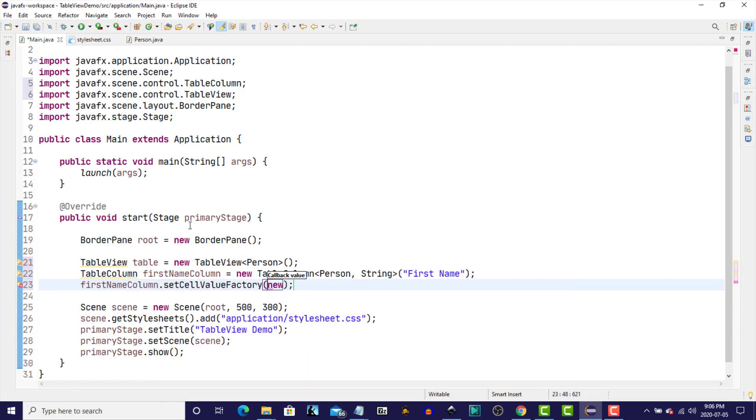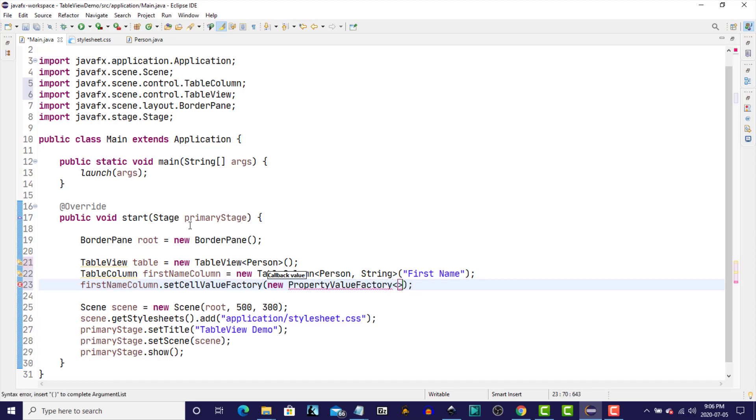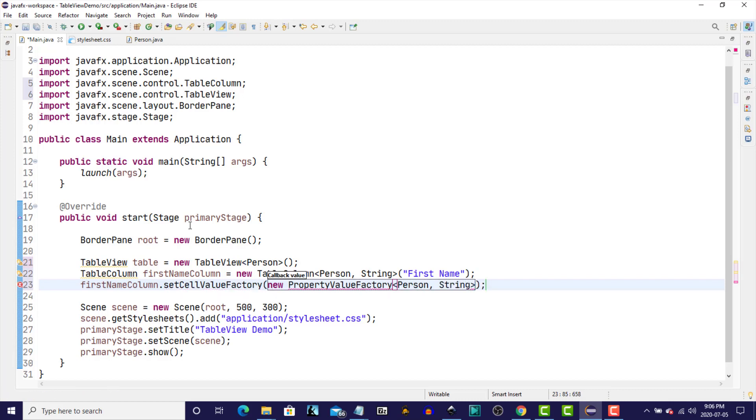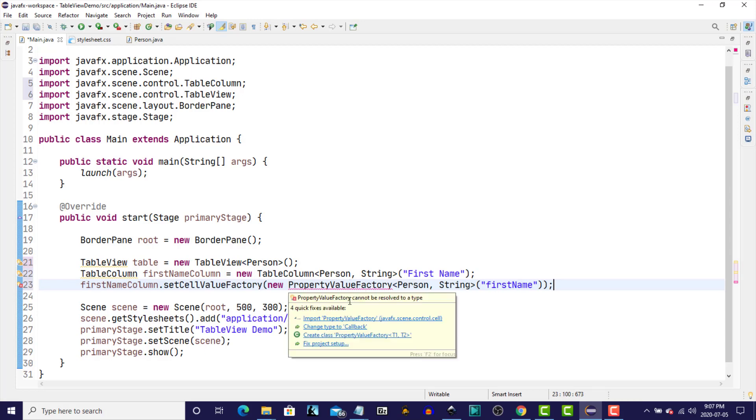New PropertyValueFactory. Again, specifying, since this is also a generic class, the person and the string, and then the name of the instance variable as it was specified in our person class. For this one, it's FirstName. We'll also import the PropertyValueFactory.